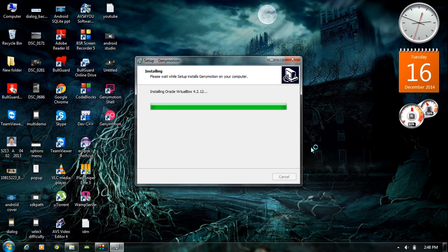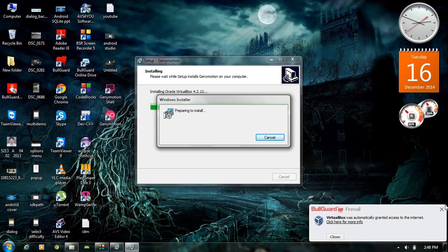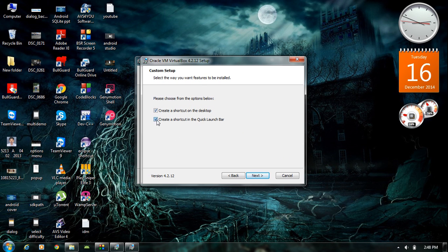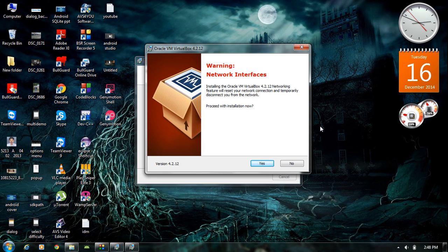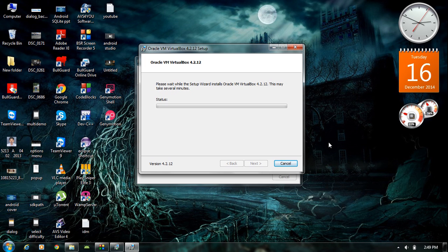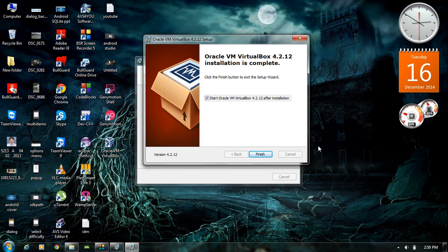Now it is installing Oracle VirtualBox. Click Next, and click Next, and click Next — create a desktop icon. When installing Oracle VirtualBox it may create some virtual adapters, which may interfere with your network connections. Don't worry, just click Yes. Click Next and click Install. Now the Oracle VirtualBox installation is complete.